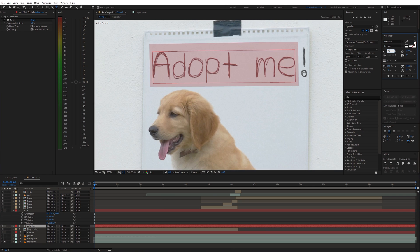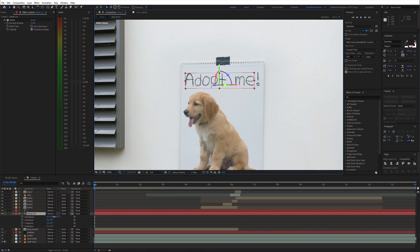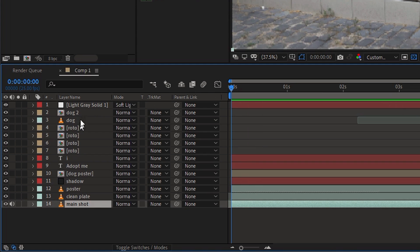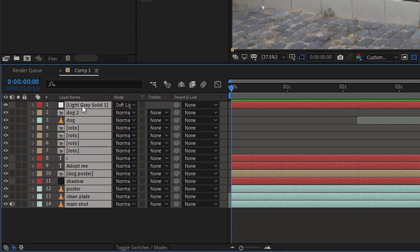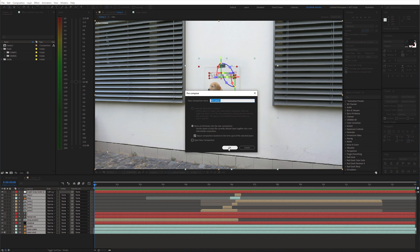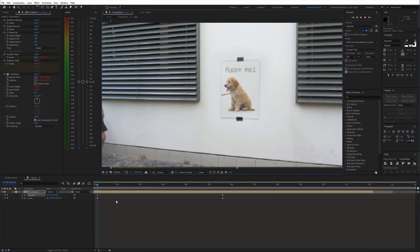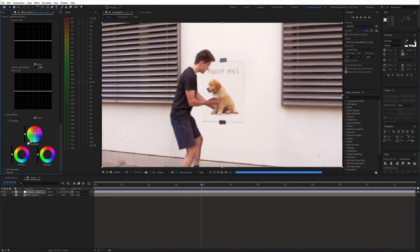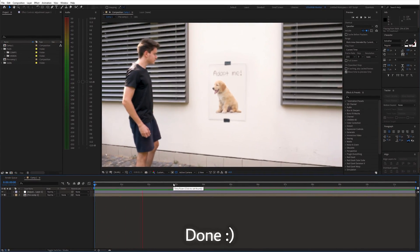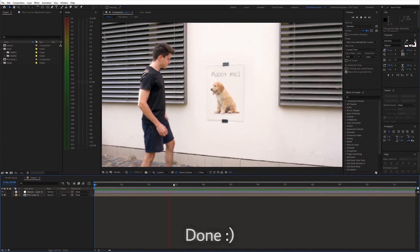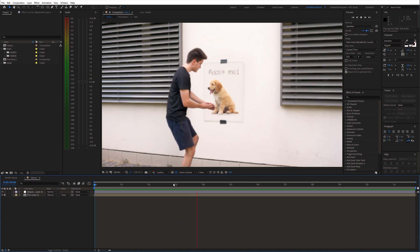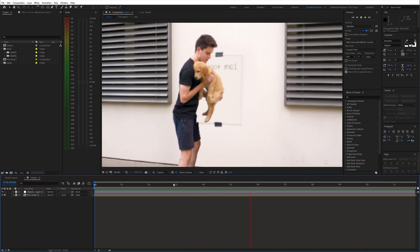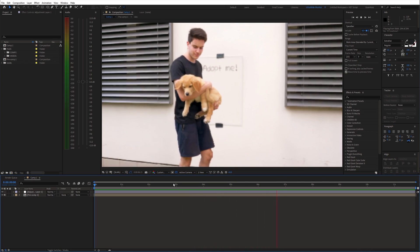Furthermore I added this text layer on top of the poster. Finally you can precompose everything, add fake camera movement and color grading. And we are done. If you found this helpful please consider subscribing and I'll see you in the next video.